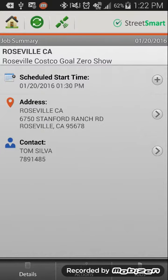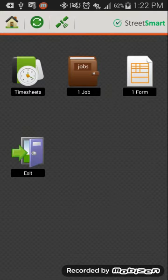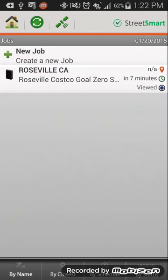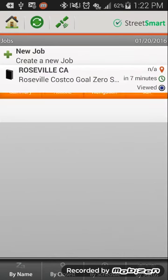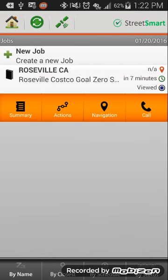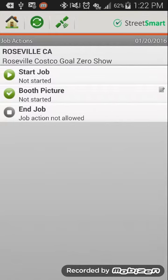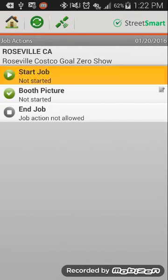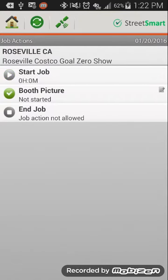So that's in the summary. So we go back to the job itself, the other action you're going to want to do is hit start the job. Now this is independent of the timesheet right now. This doesn't actually have anything to do with capturing time. It just lets us know hey I've arrived, I'm here and I'm starting the job.